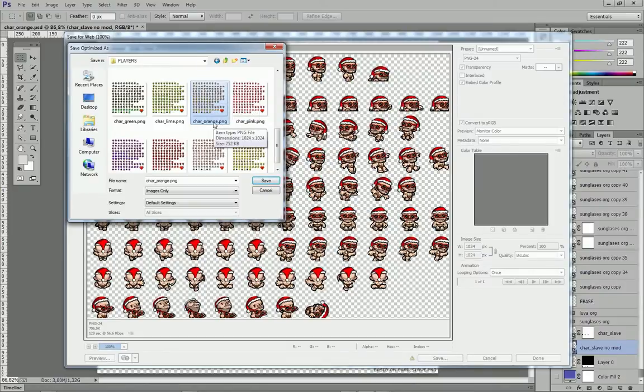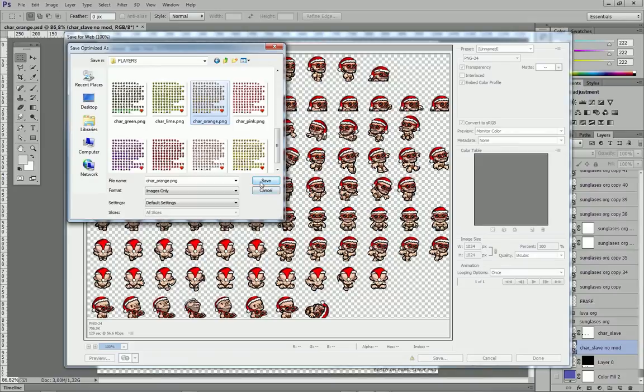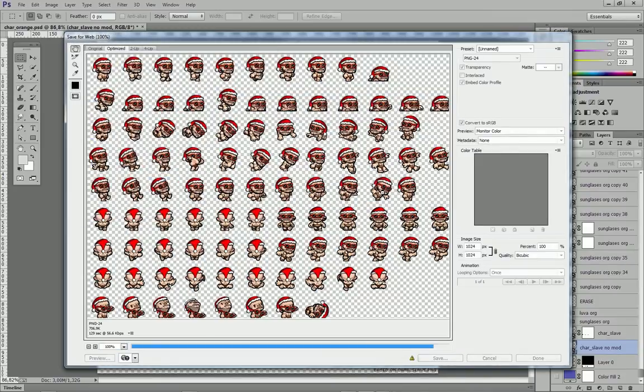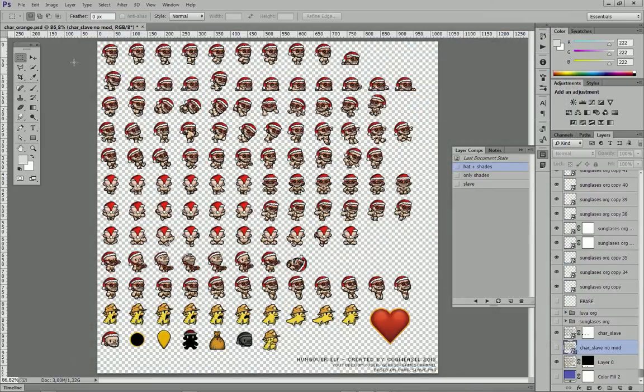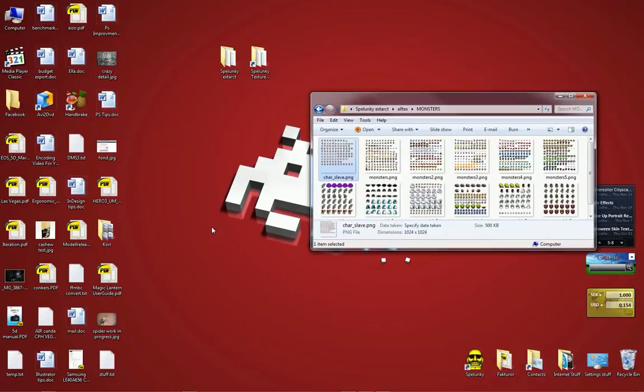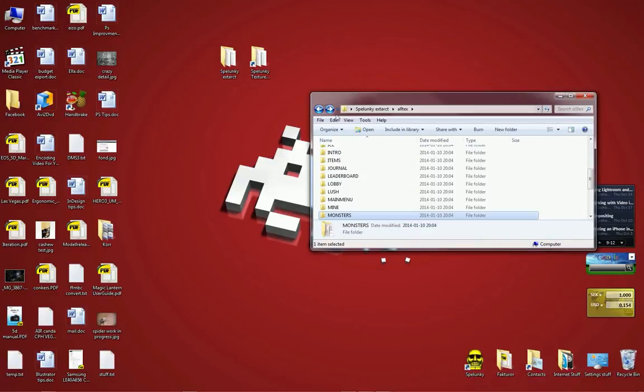I'm just going to save over with the same file name and that is important as well. Don't change the file name. If you add any files here that are not supposed to be there, you can potentially crash Spelunky or generate errors. It's most likely not going to work. So make sure it's the same file name and just save over. I'm going to replace it. I'm going to minimize Photoshop and go back to the desktop.